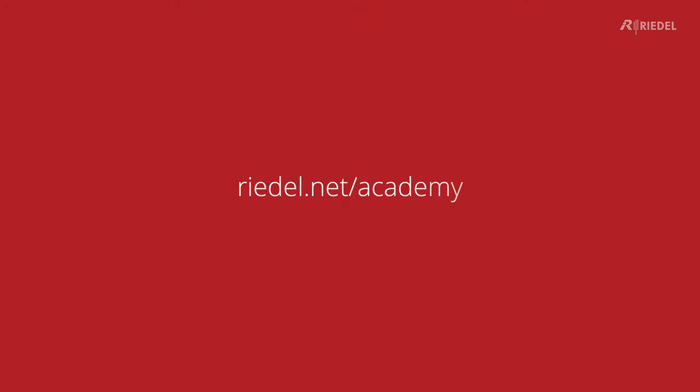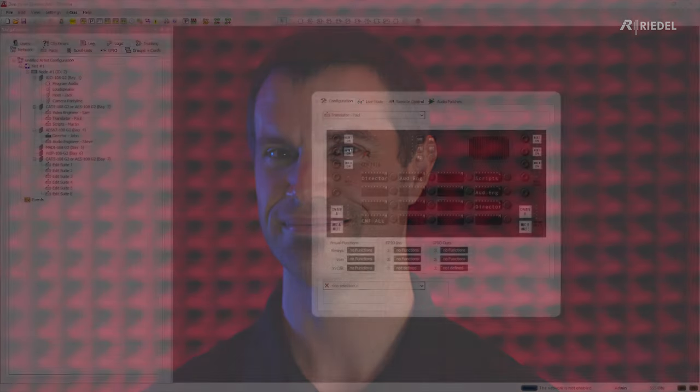If you want to go a bit deeper and find out more about the technology that makes our systems work, then please head over to the Riedel website and click on the Academy section. There we have all kinds of sessions from webinars to presentations, workshops, interactive online trainings. We also do in-person trainings. Thank you for watching this video and we really hope to see you soon.